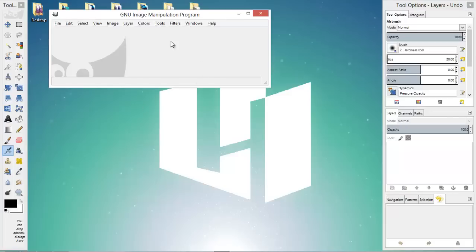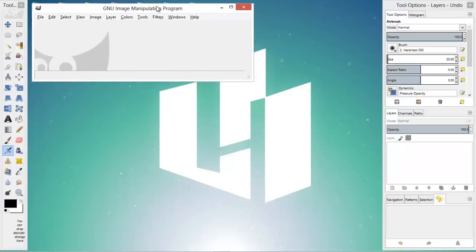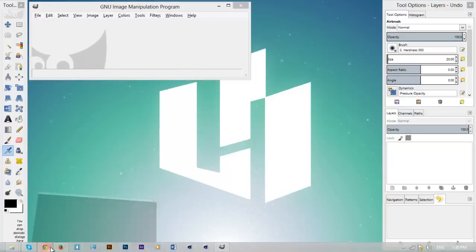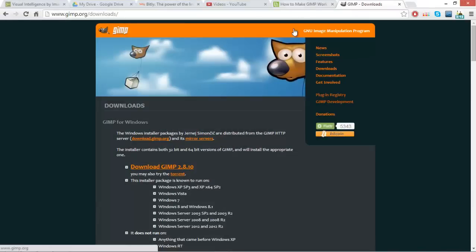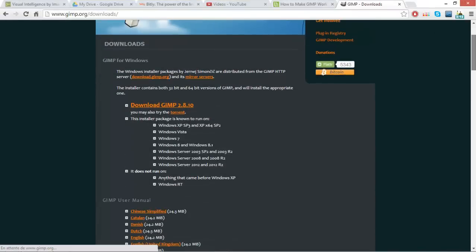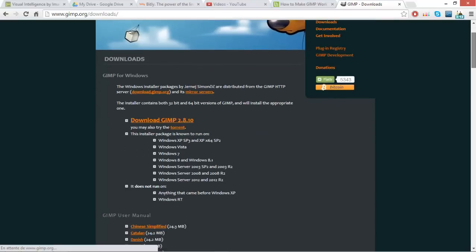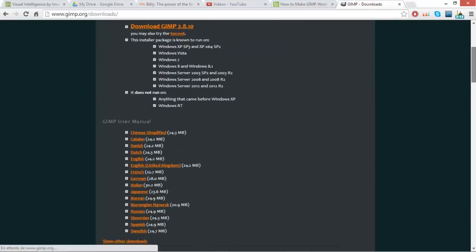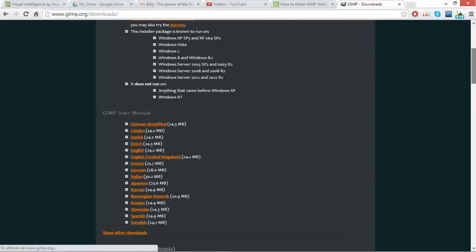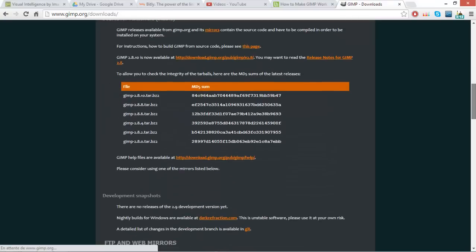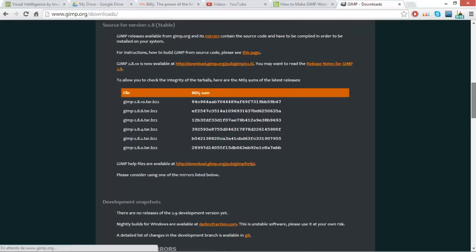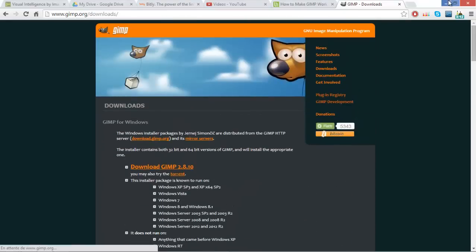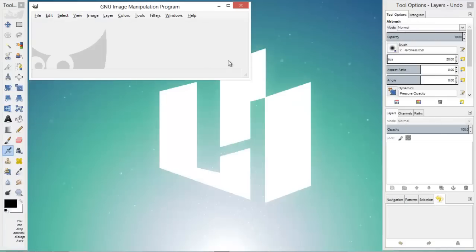If you just download GIMP, by the way this is the page where you download GIMP, it's gimp.org/downloads. I will be putting this link in the description, so just hit download. It's multi-platform, so you know how to download stuff.